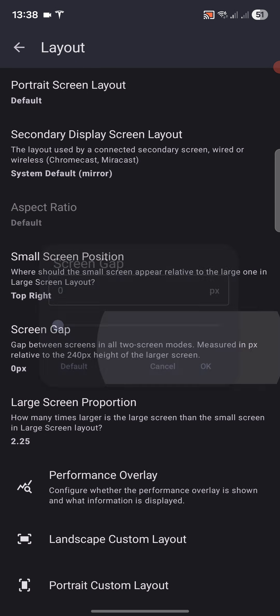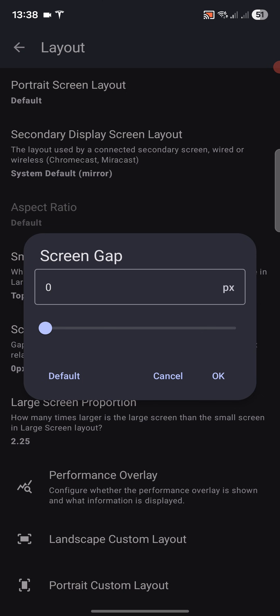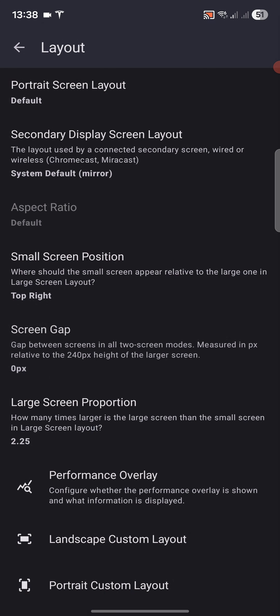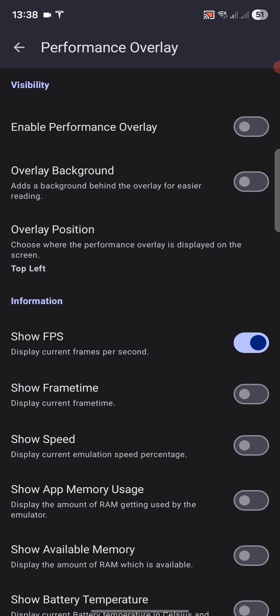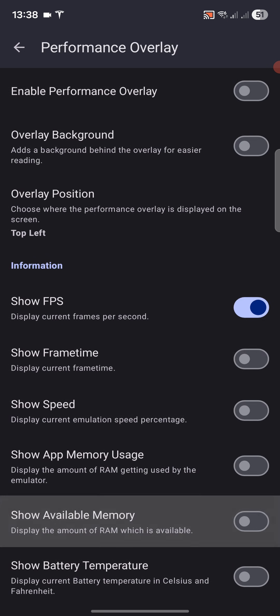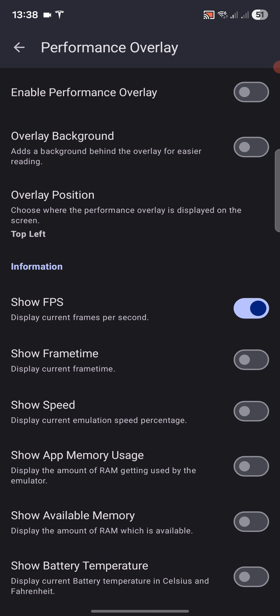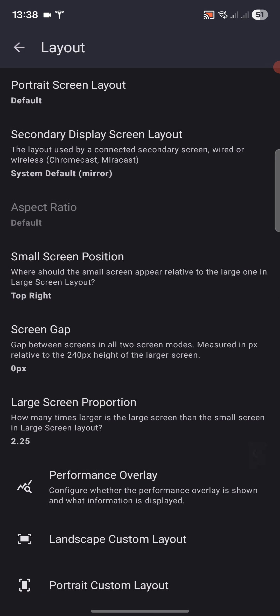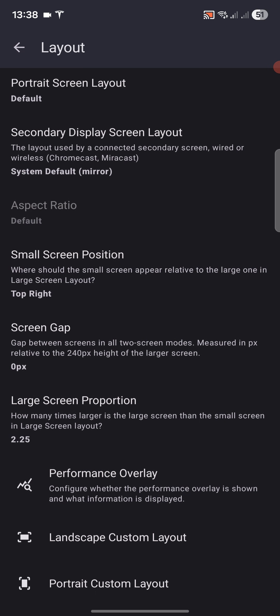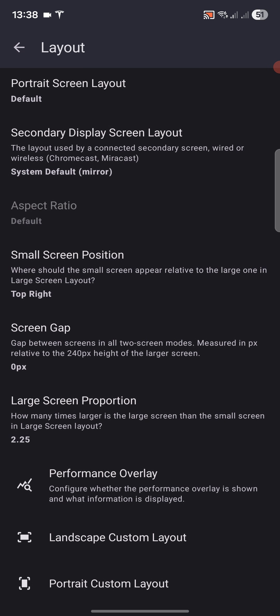You can do a screen gap as well, which is also nice, but just bear in mind it will reduce the size of your screens. So if you do want a gap, just bear that in mind, but you can think of it as simulating the hinge. There's some performance overlay options that you can add as well. Honestly, leave that as is unless you really want to change them. You can do a custom layout which is pretty cool, but again, more advanced settings.